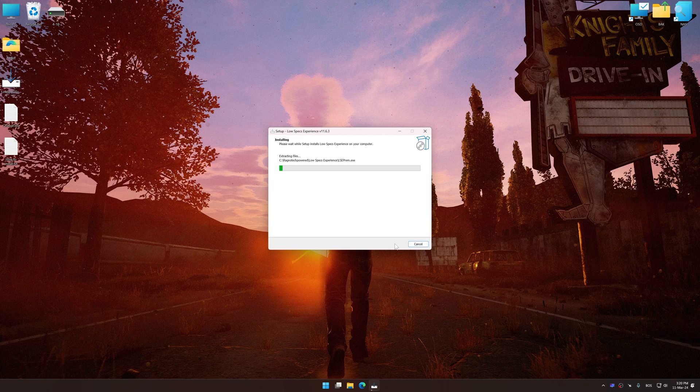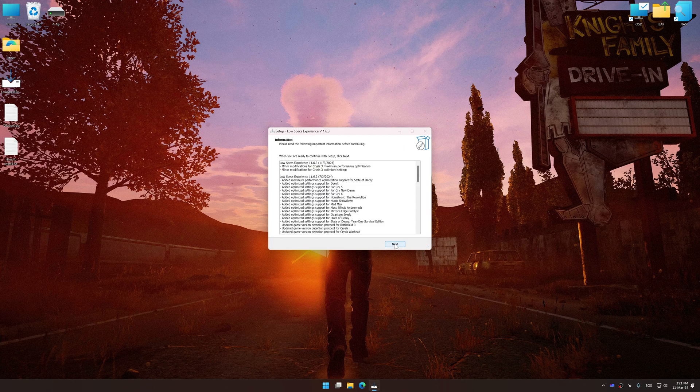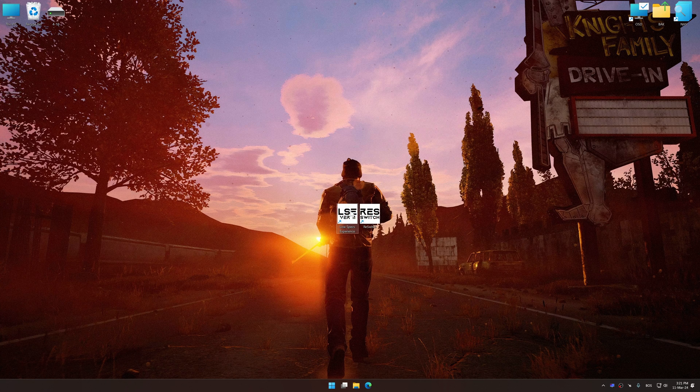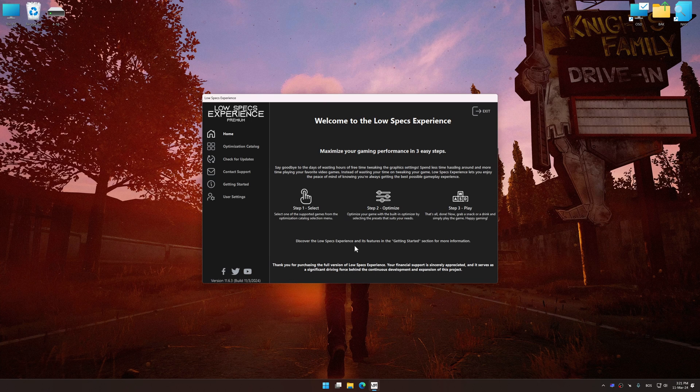So, first of all, start the installation process for the Low Specs Experience. Once the installation is complete, start it from the newly created Desktop shortcut.